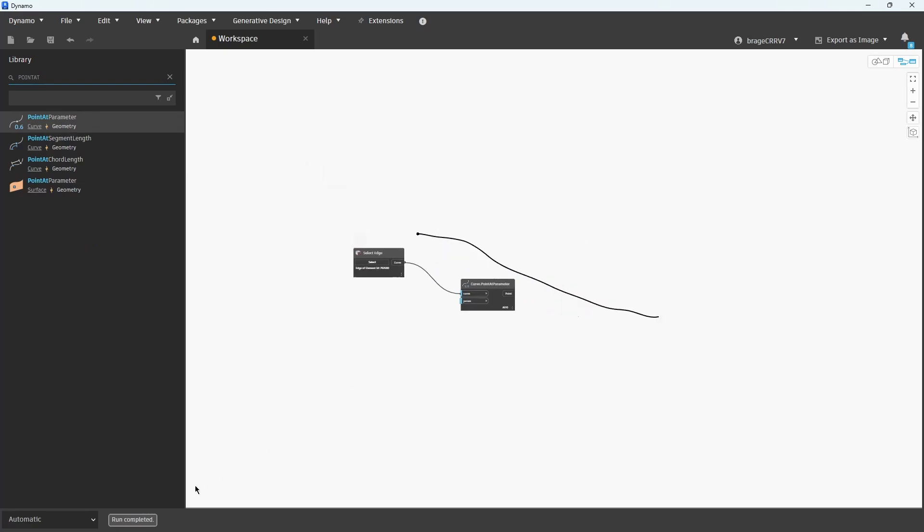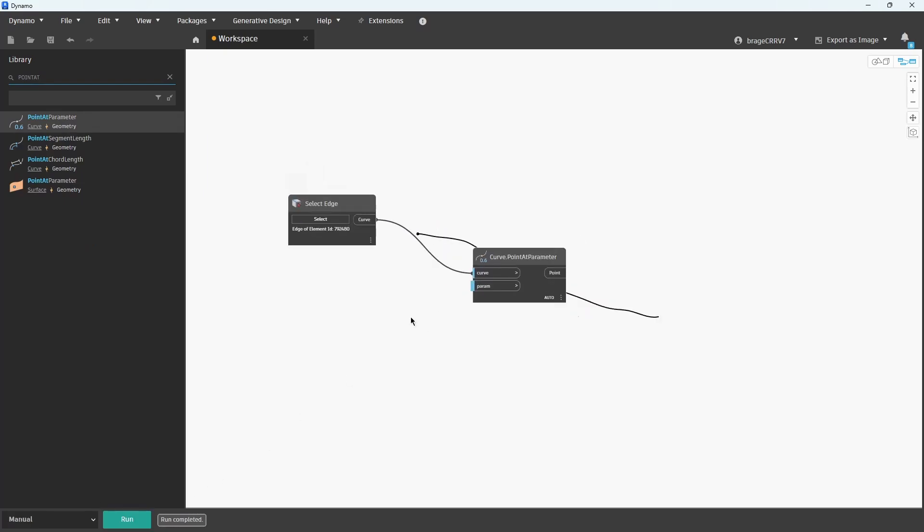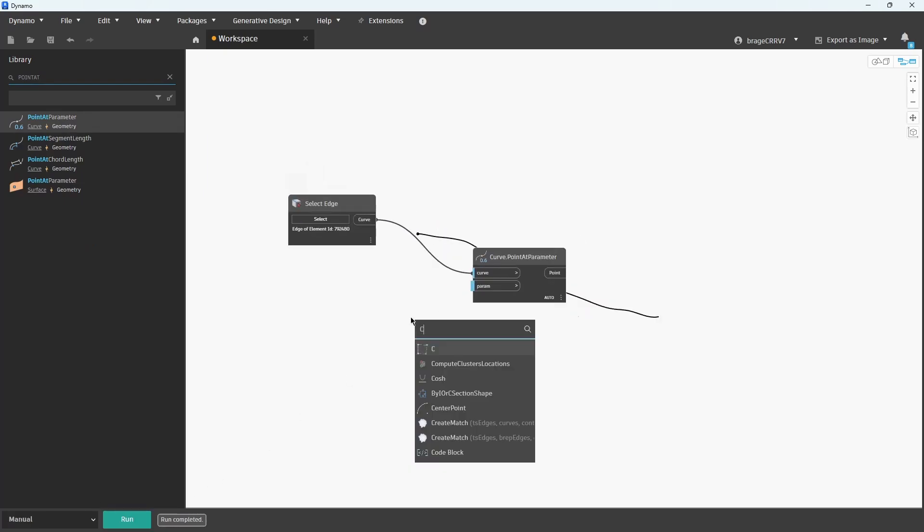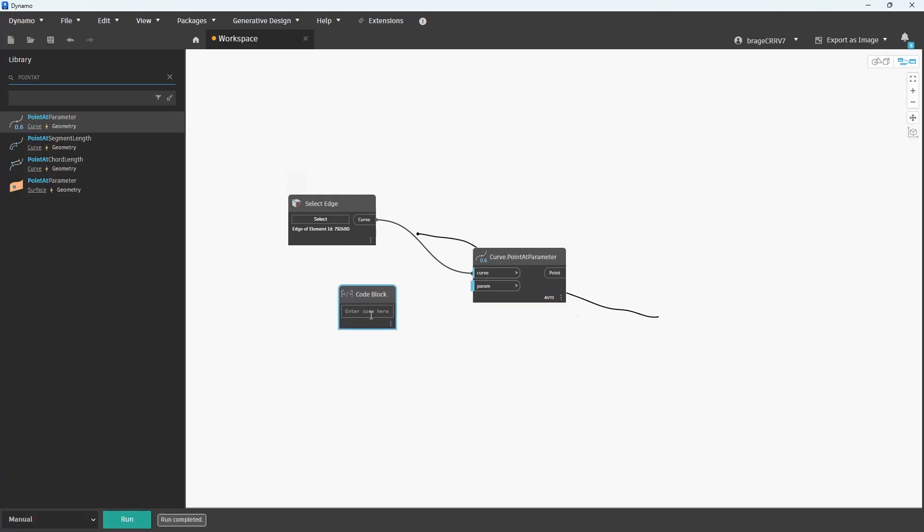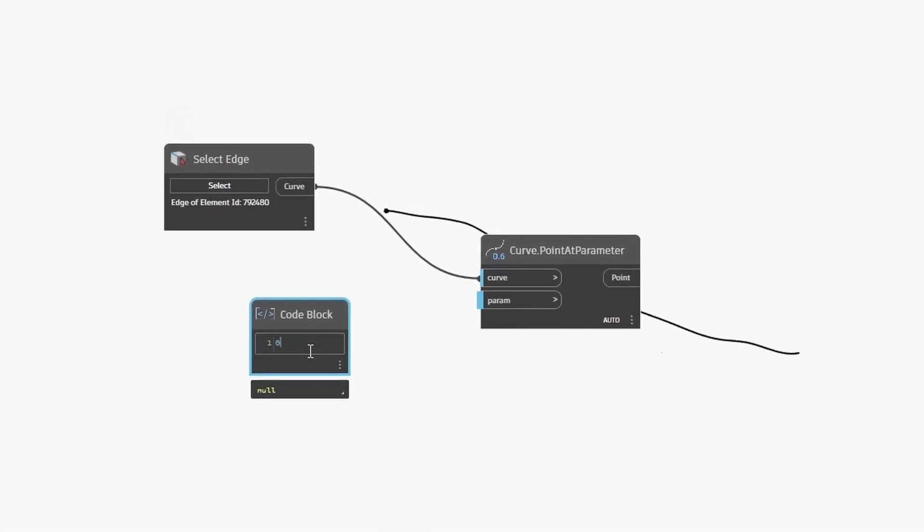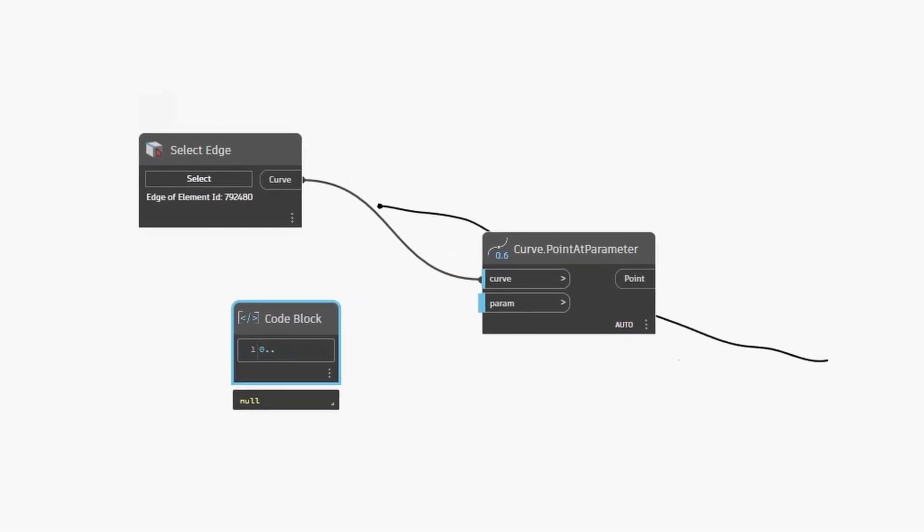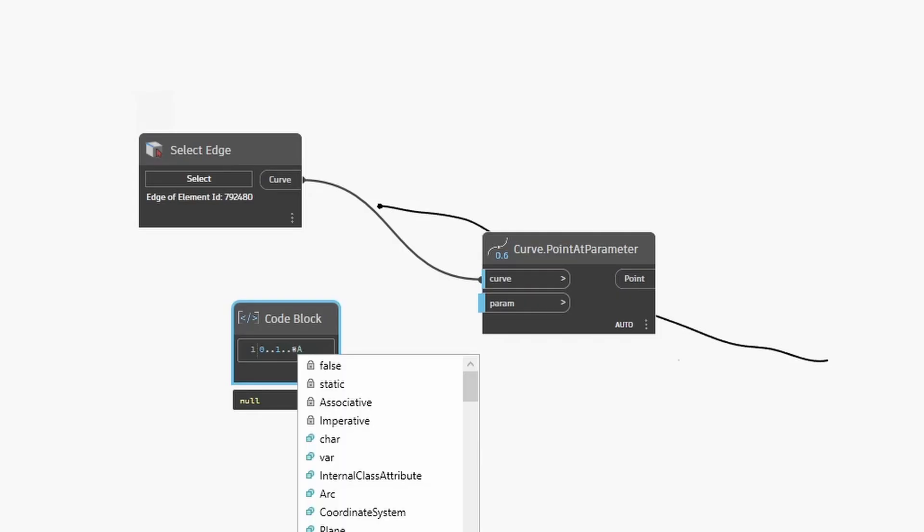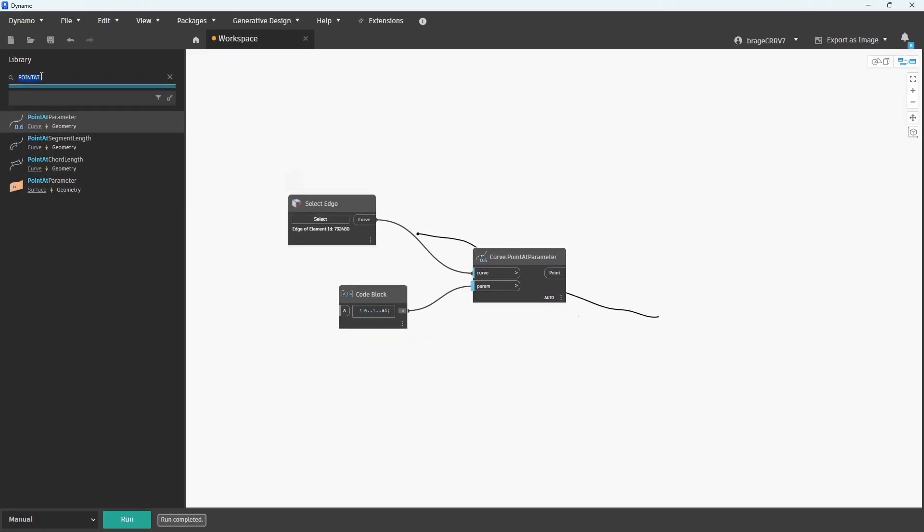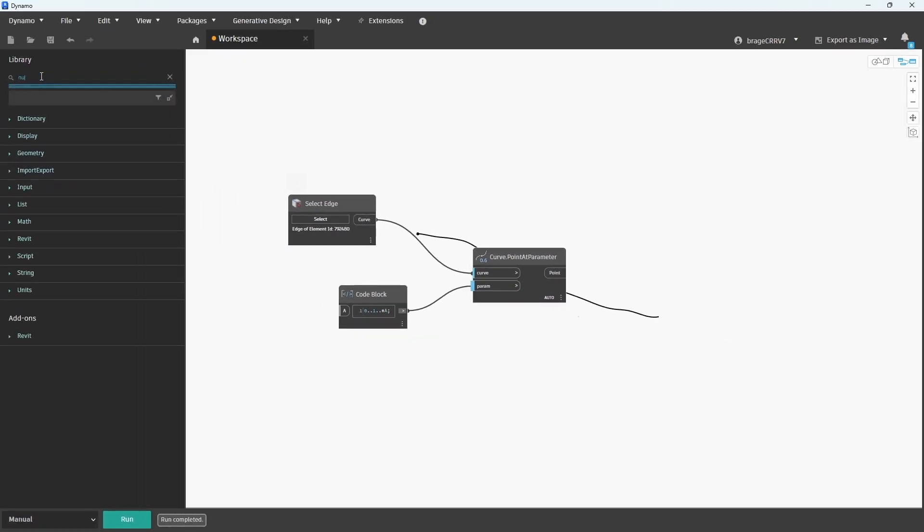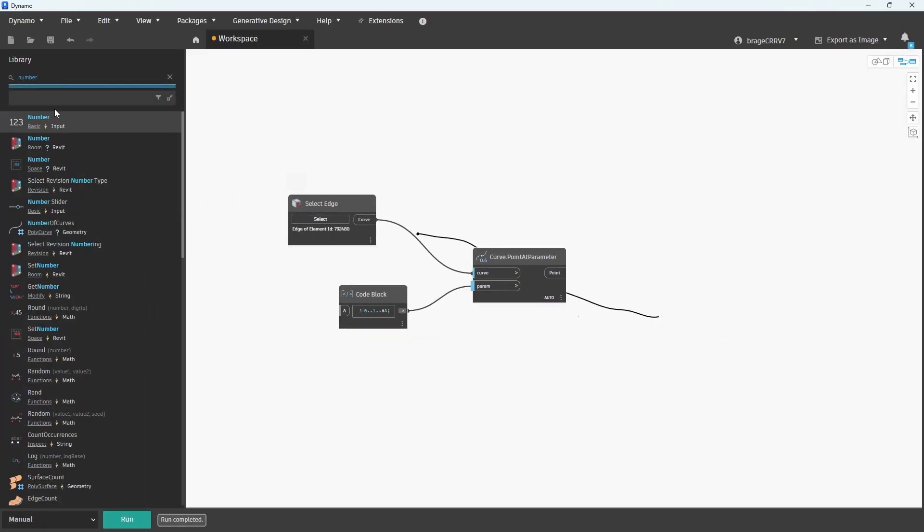The parameter input for this node isn't very intuitive. It can be a bit tricky to grasp at first. That's why I'm using a code block for better control. I've entered 0..1 which tells Dynamo to evaluate the entire curve from start to end. In this range, 0 represents the start point of the curve, 1 represents the end point or 100% along the curve's length.